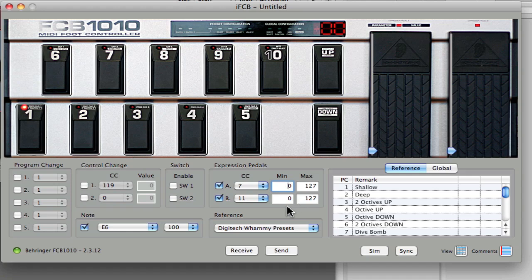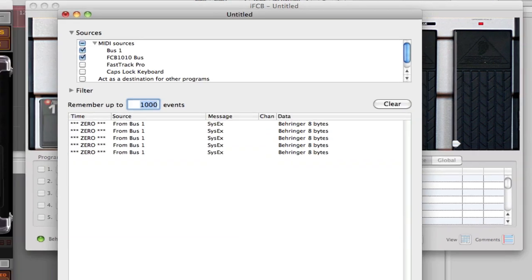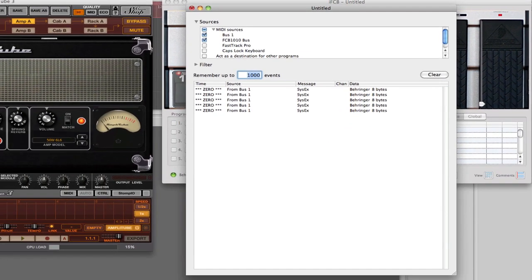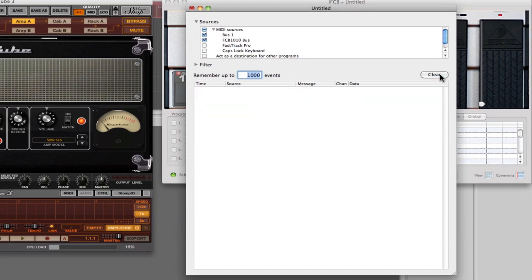In my case here, I've already programmed these two expression pedals to do just that. We're going to take a quick look just to make sure that that is working. I'm going to call up my MIDI monitor here.